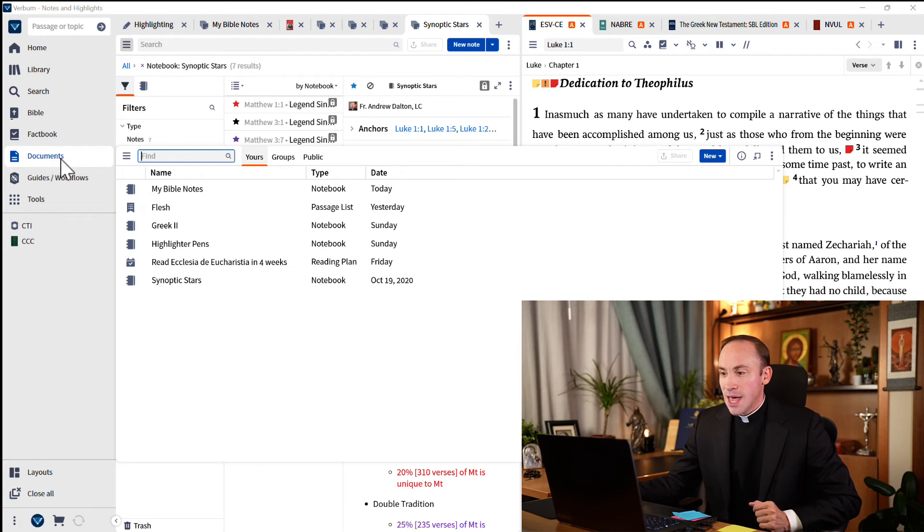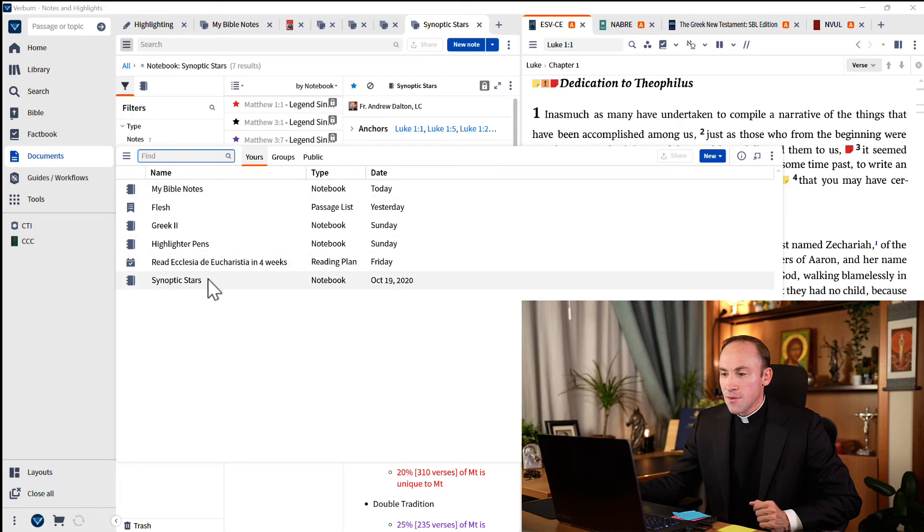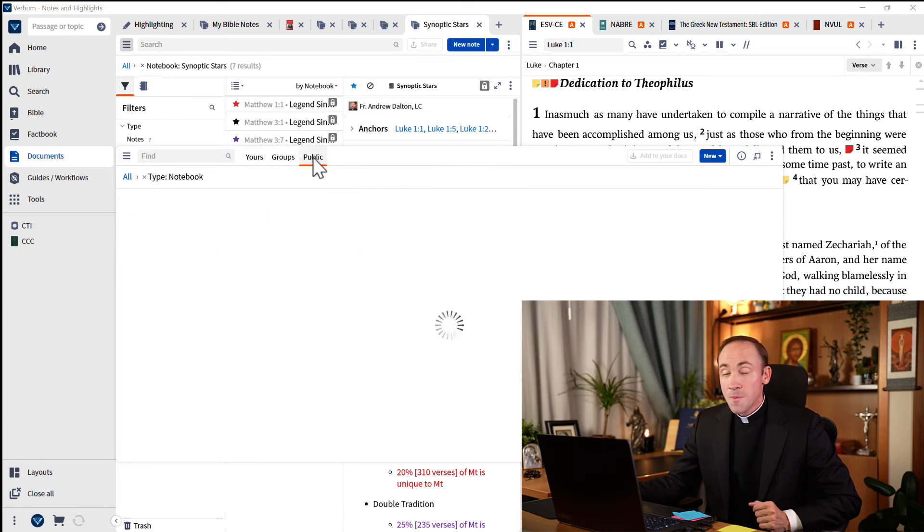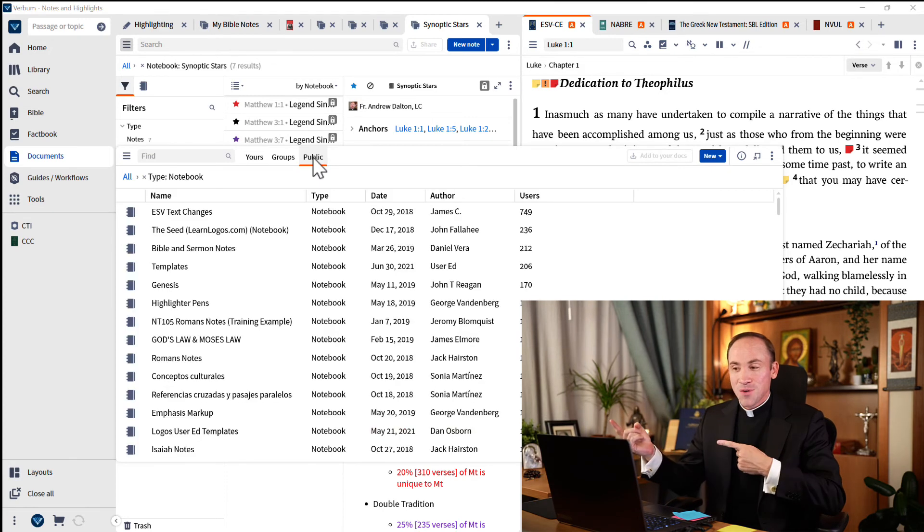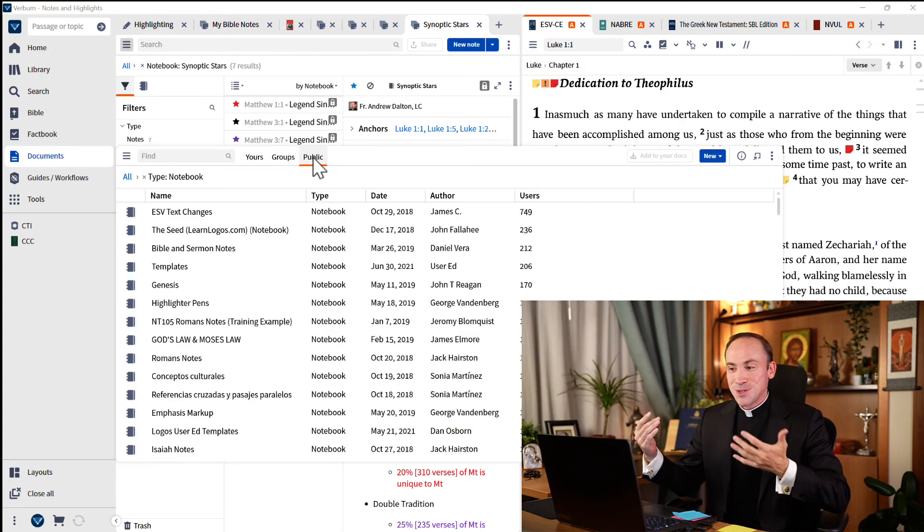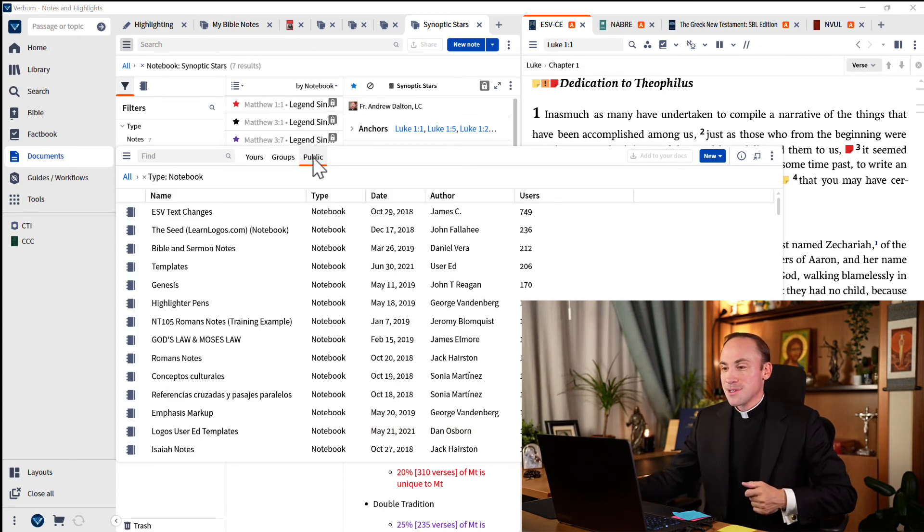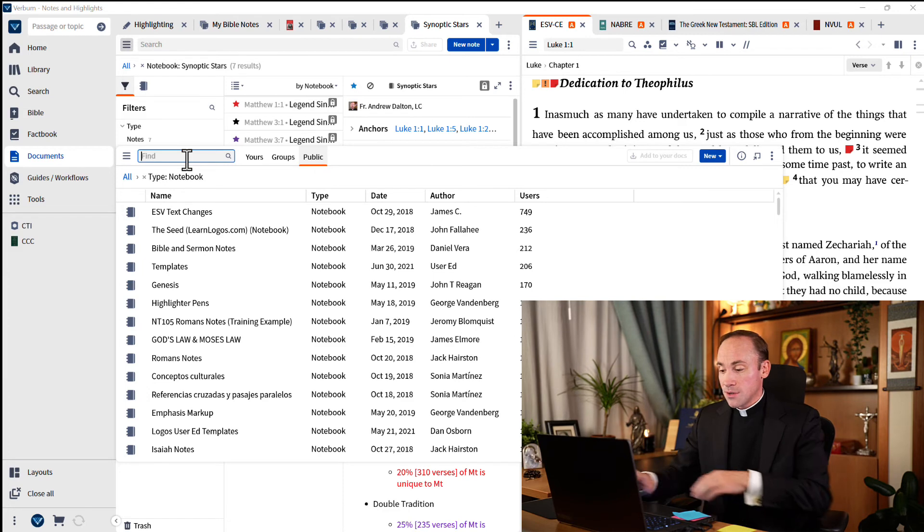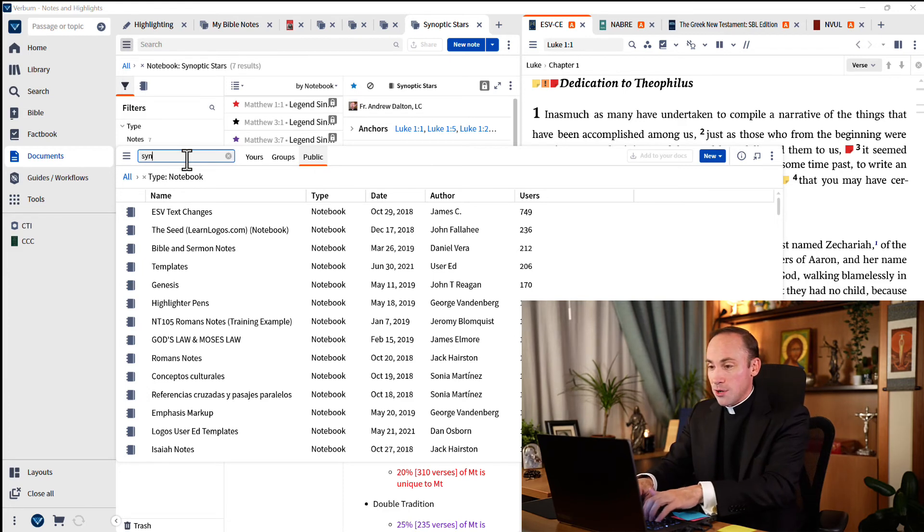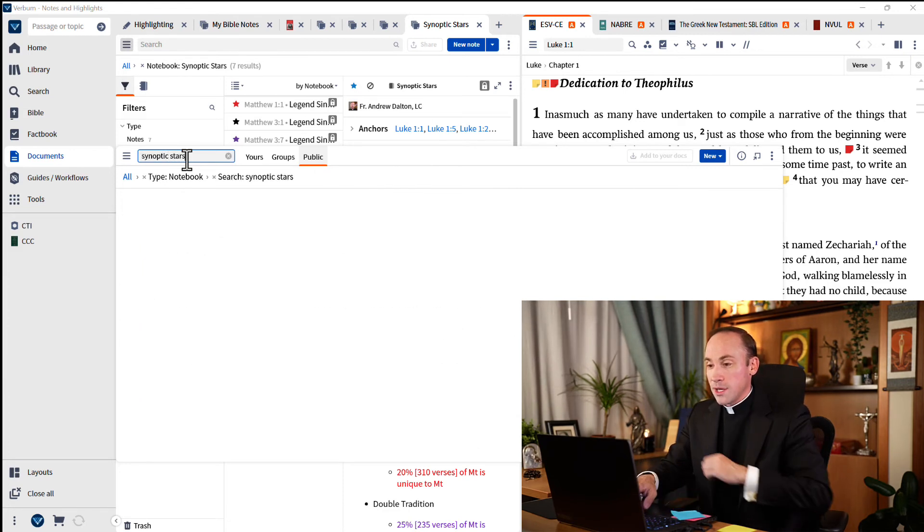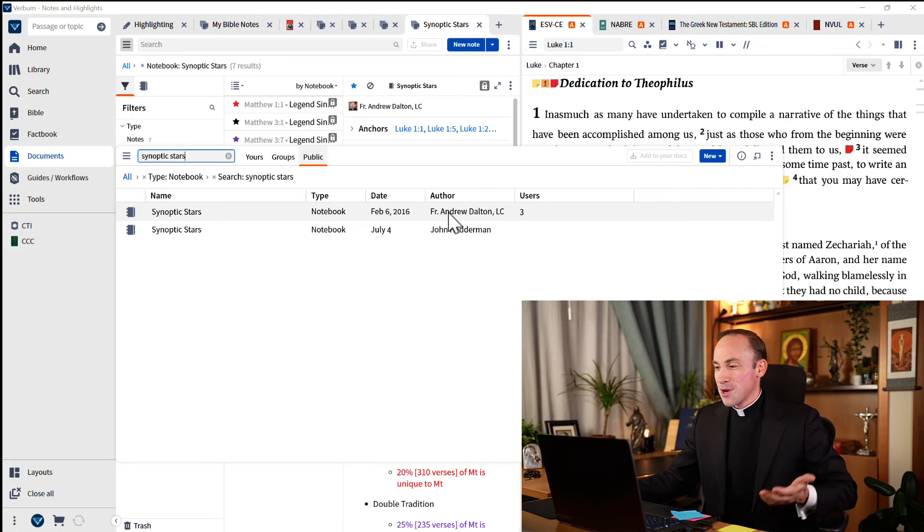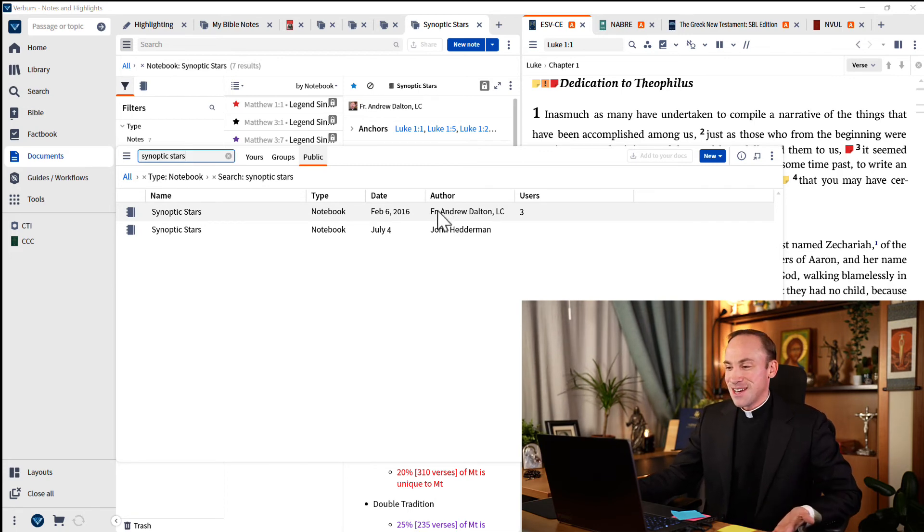And you'll see that under the tab 'yours,' you have those documents that you've created. You can also fish from the public so many others. So for example, if synoptic stars is shared online, well, we can search for it and we can see that Father Andrew Dalton has shared his synoptic stars.